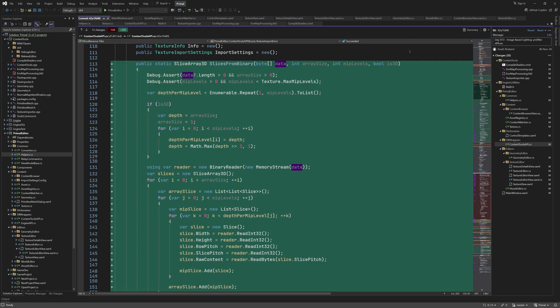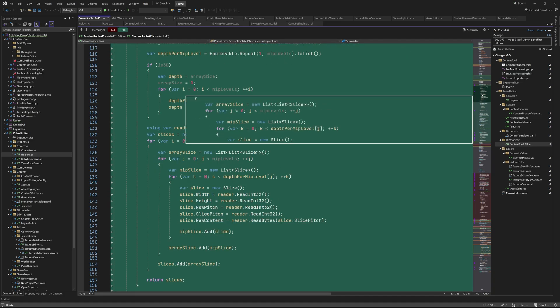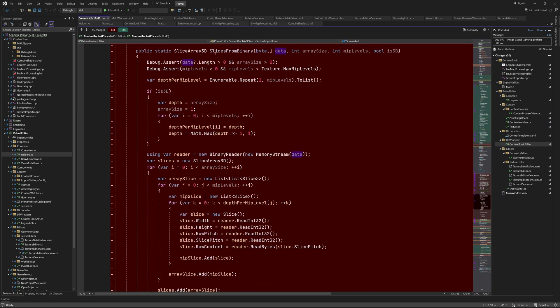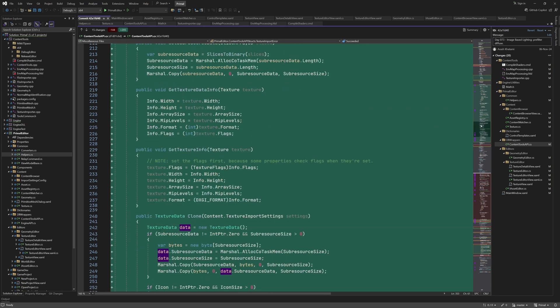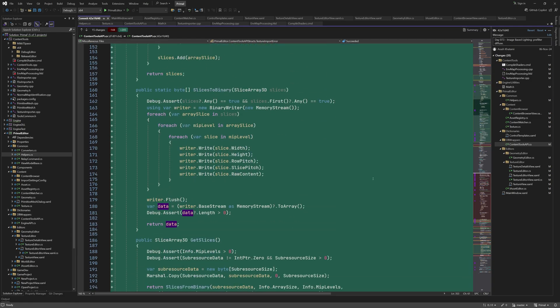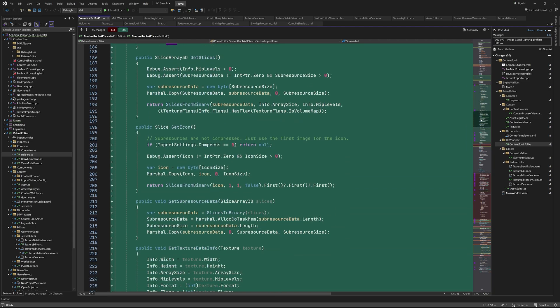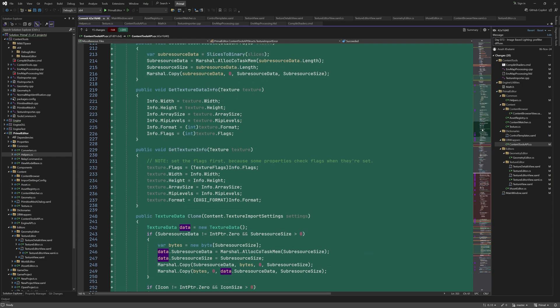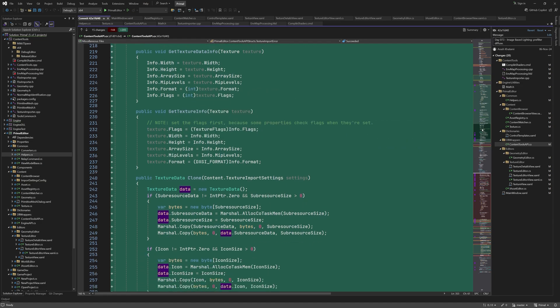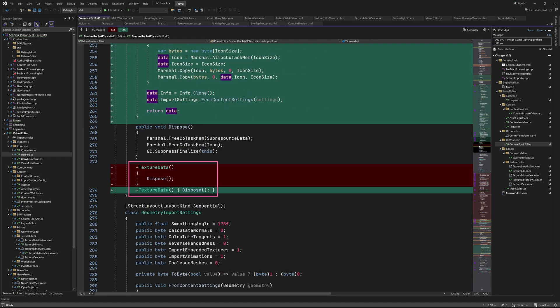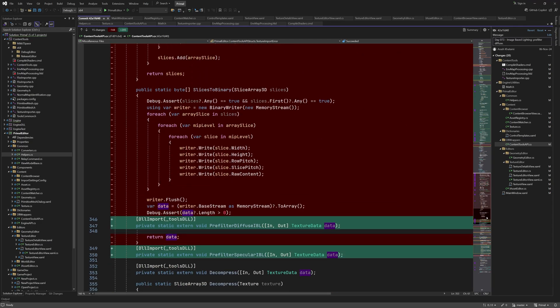As I just mentioned I moved these methods to texture data class. The only difference is that now we can access data members directly instead of through a method parameter. In case of slices from binary it's the exact same copy. Then we have slices to binary. Note that these two methods are static. getSlices, getIcon, setSubResourceData, getTextureDataInfo and getTextureInfo are all public members of textureData class. I also added a clone method in order to duplicate the texture data. Again this is needed for when we import pre-filtered cube map textures. I reformatted this a bit and this part is all methods that were moved up.